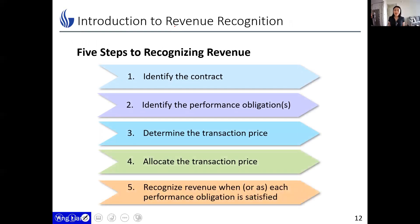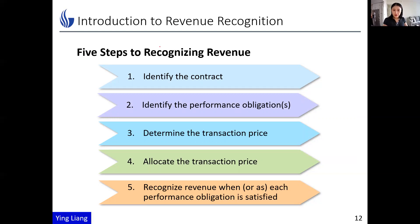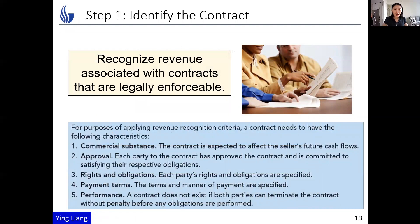Now let's formally get to the five steps. Not every transaction is as straightforward as the previous exercise — sometimes we have more complicated situations, which we'll cover this week. Starting with step one: identify the contract. A contract is of course a legal obligation, but for revenue recognition purposes we focus on specific characteristics. First: commercial substance, meaning the contract is expected to affect the seller's future cash flows.